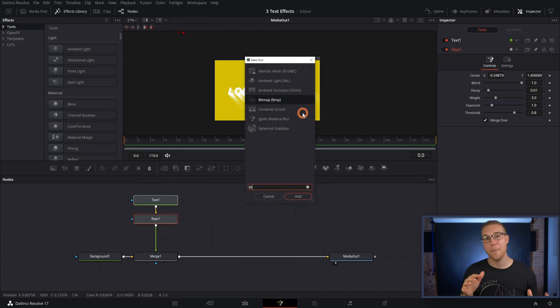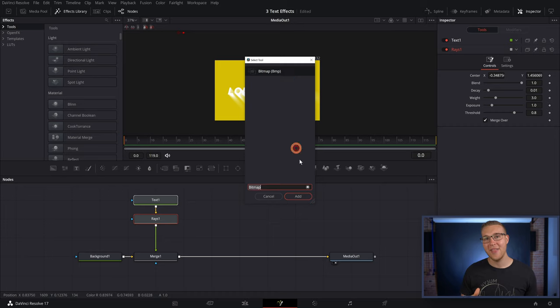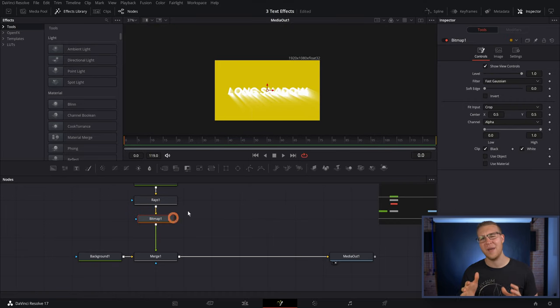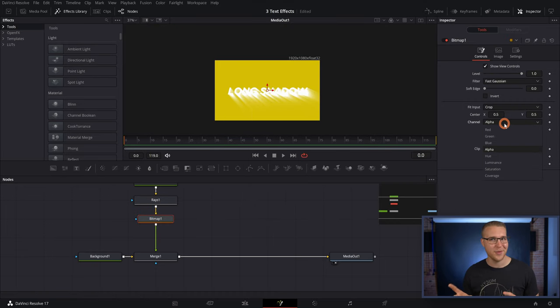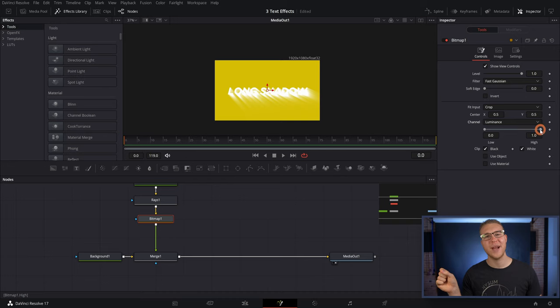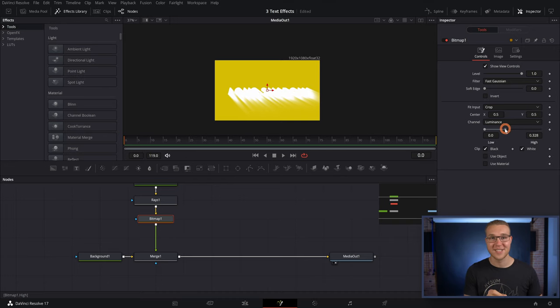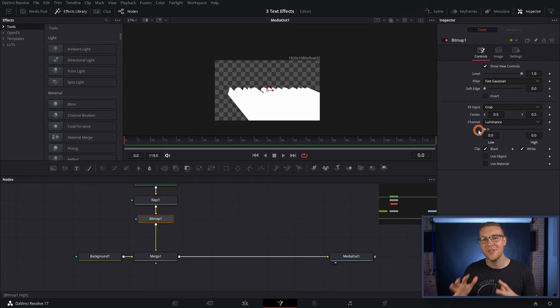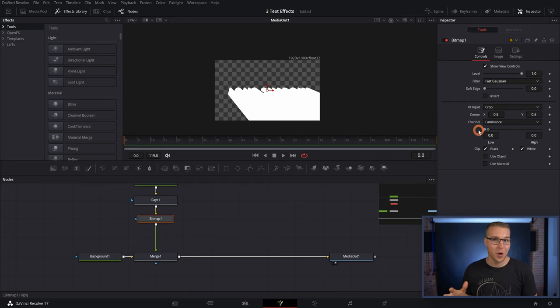So once that's done, we're gonna add in a bitmap and then we're gonna change the channel from alpha to luminance. Then I'm gonna grab the high and drag it all the way down like this. And you'll see that all of our rays actually start turning into this solid white shadow, which is super dope.